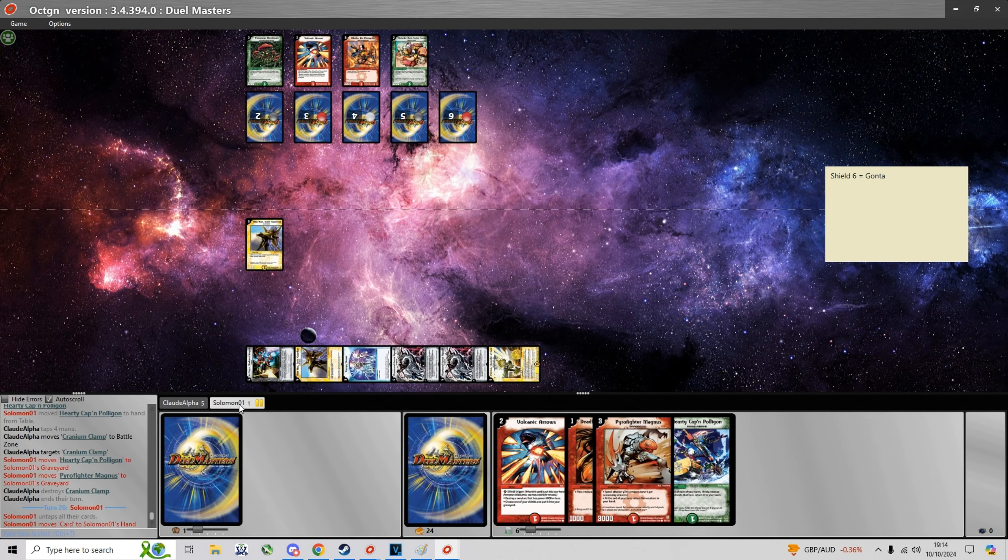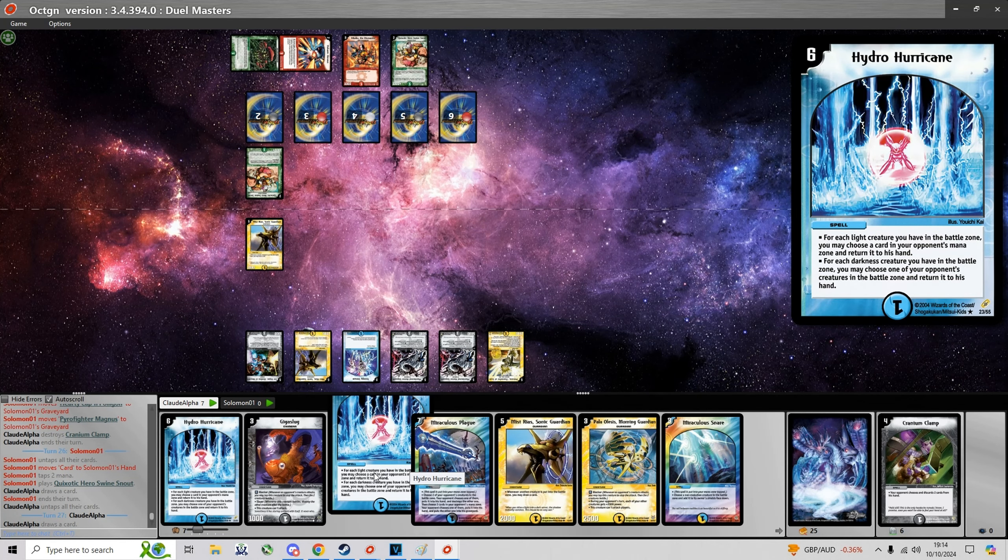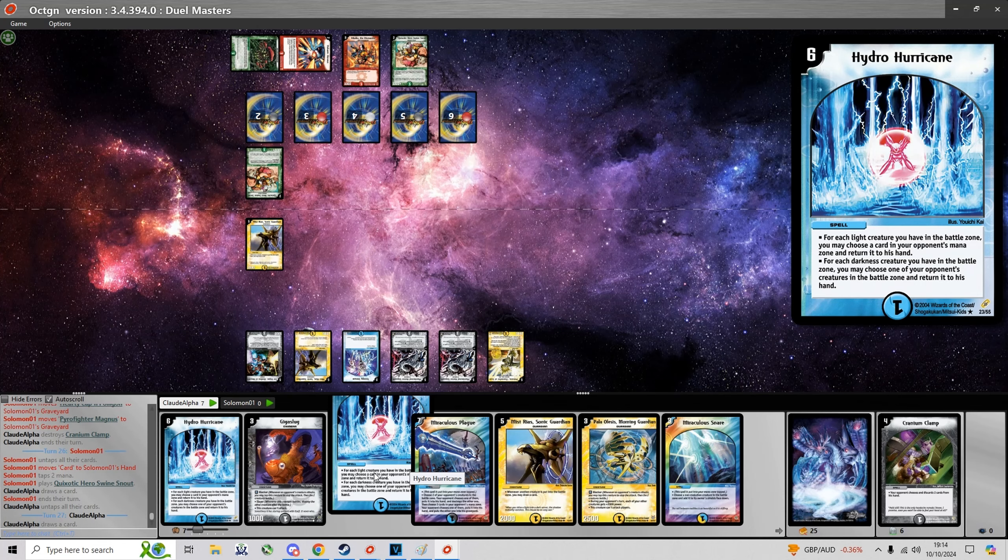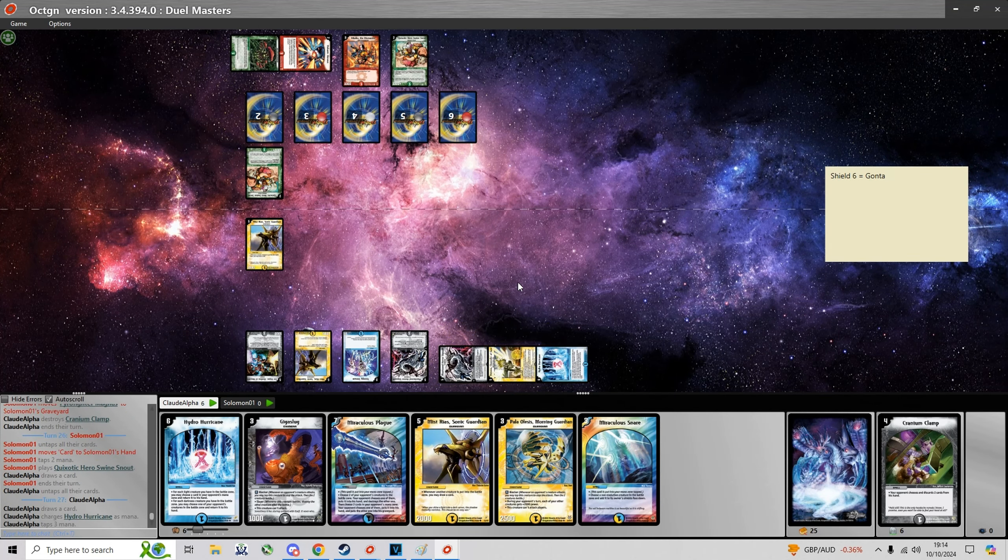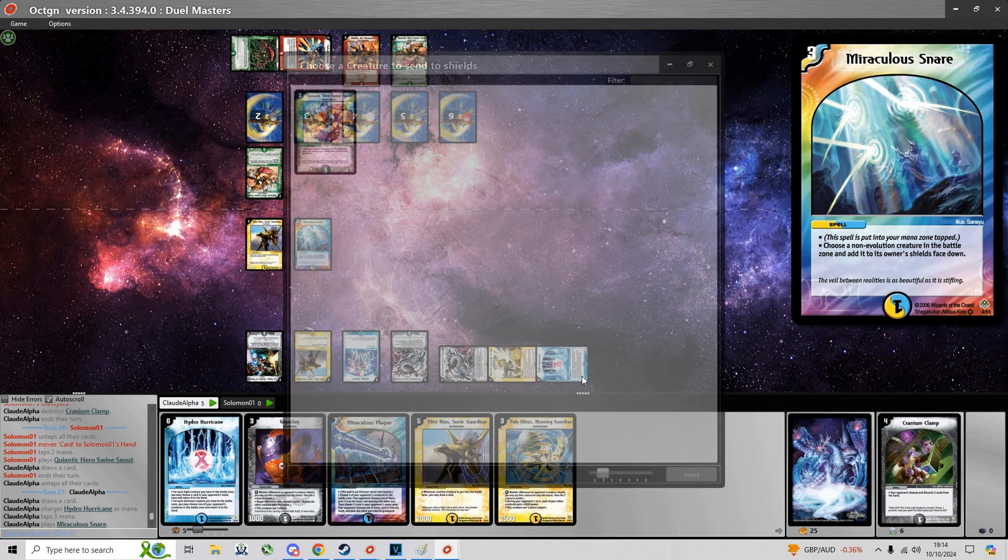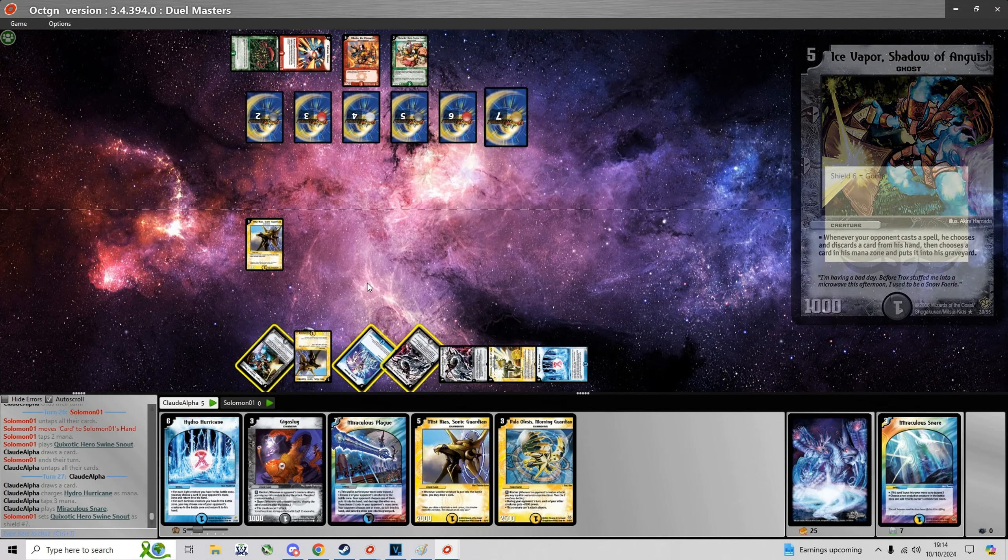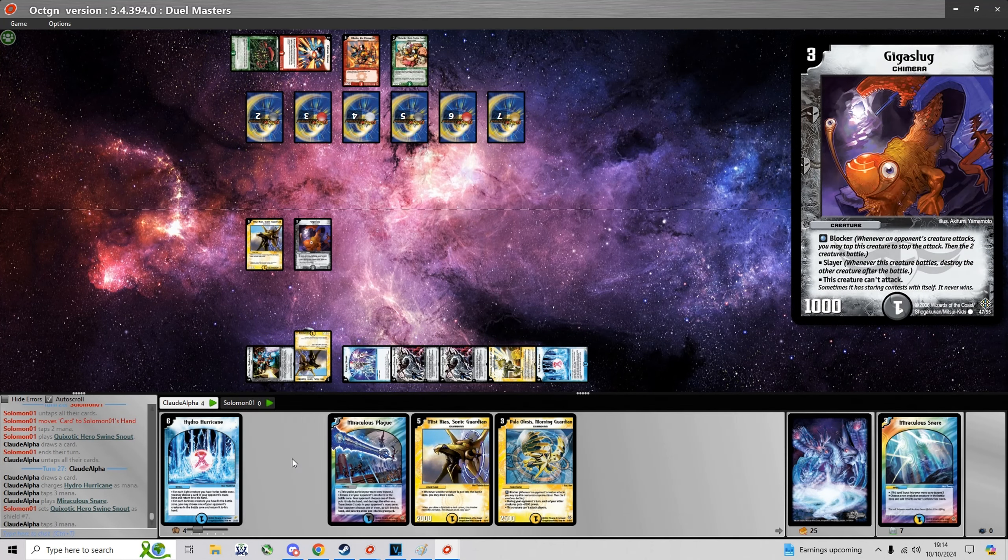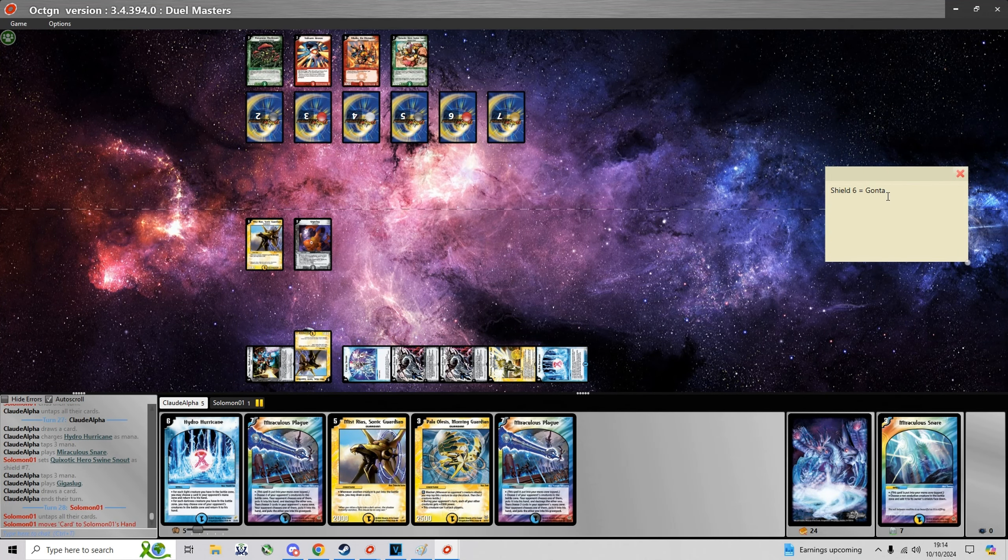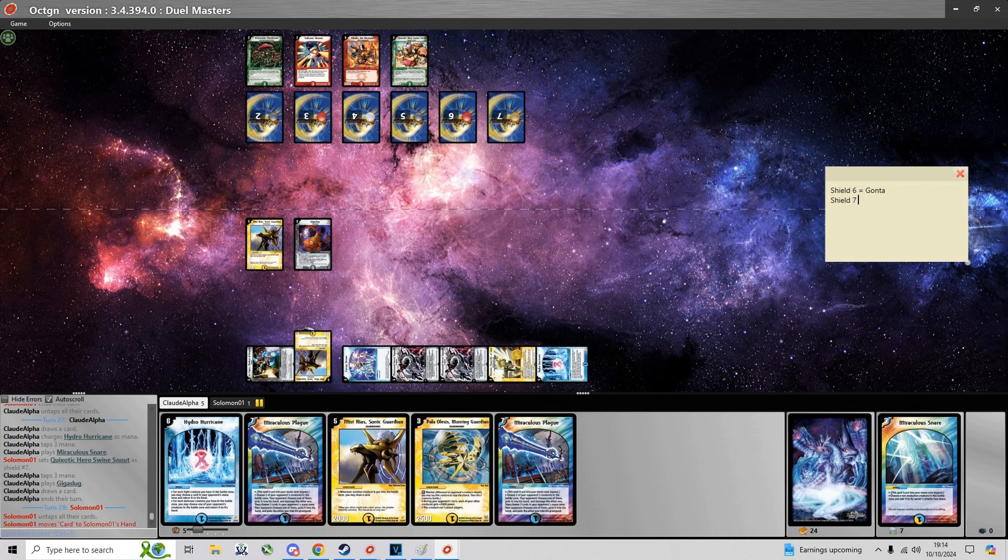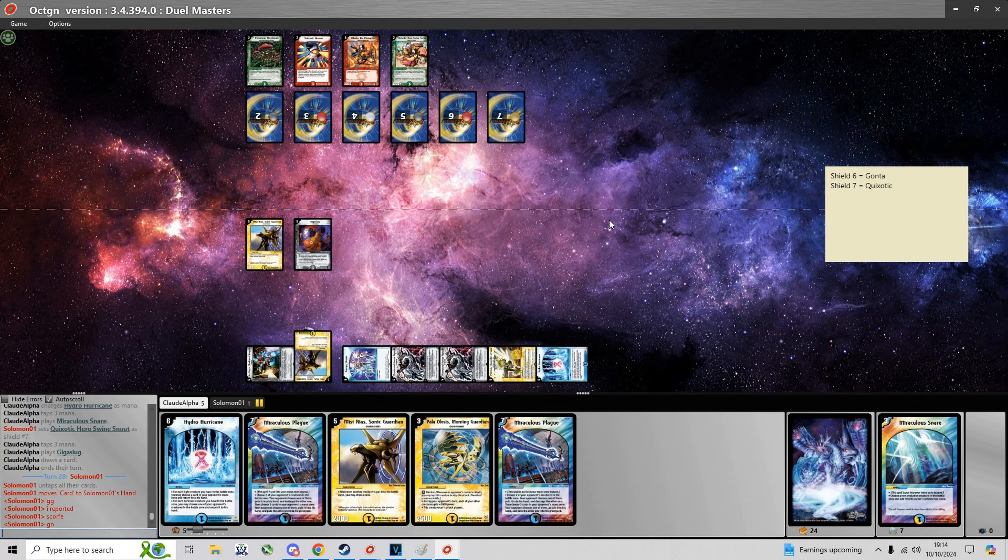Unfortunately for me he doesn't so now I can take my time and just summon a bunch of blockers. That turn was his last chance to get a Heart of the Cards moment and draw a Speed Attacker. And I'm even gonna play Giga Slug in case he topdecks Magnus.